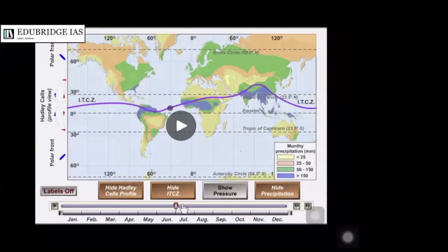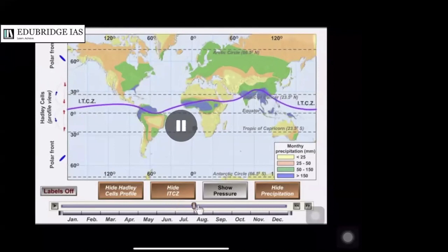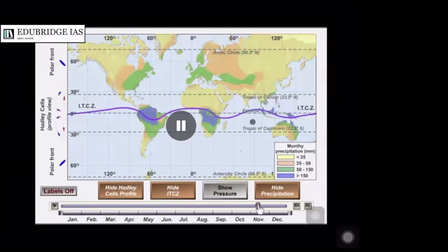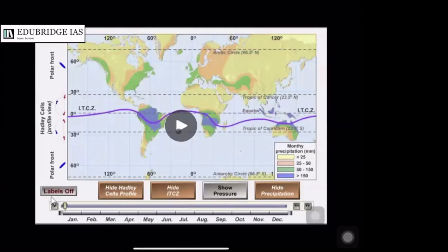All cells — the ITCZ, the Ferrel cell, and the polar cell — also shift north and south along with the movement of the sun. But the most movement occurs at the Intertropical Convergence Zone, also called the thermal equator. Wherever the ITCZ goes, precipitation increases.